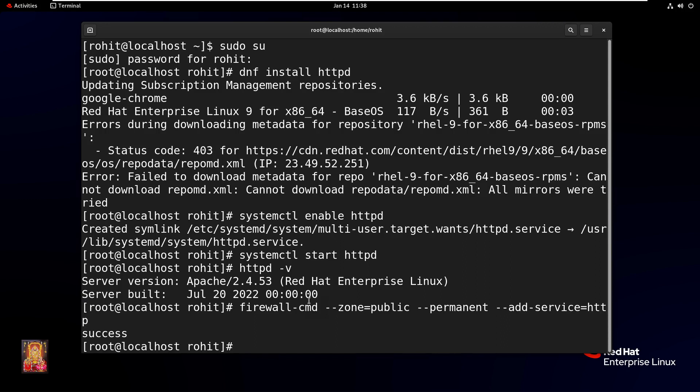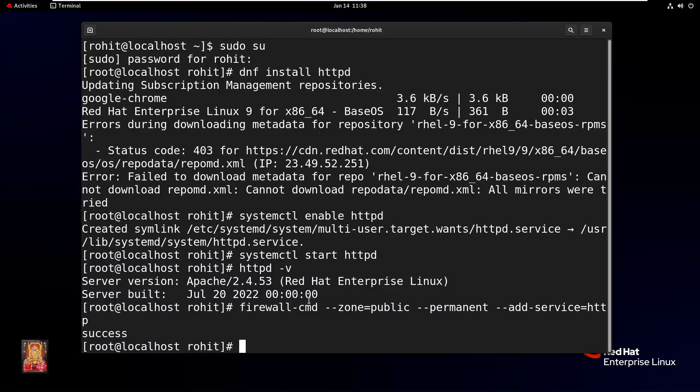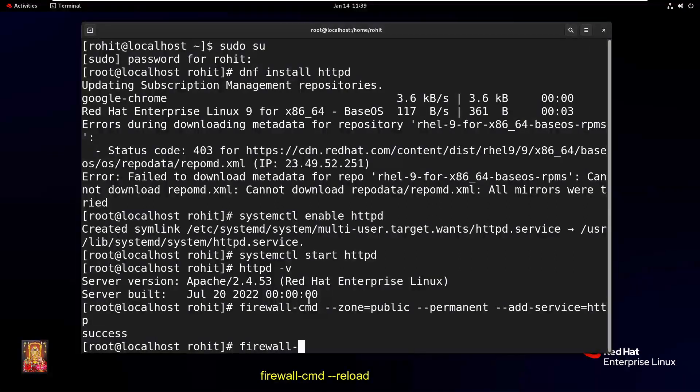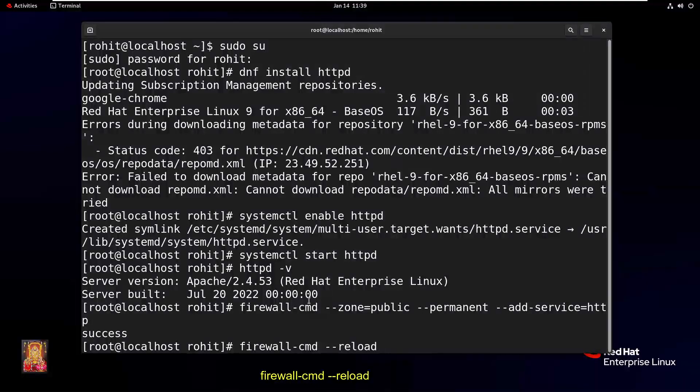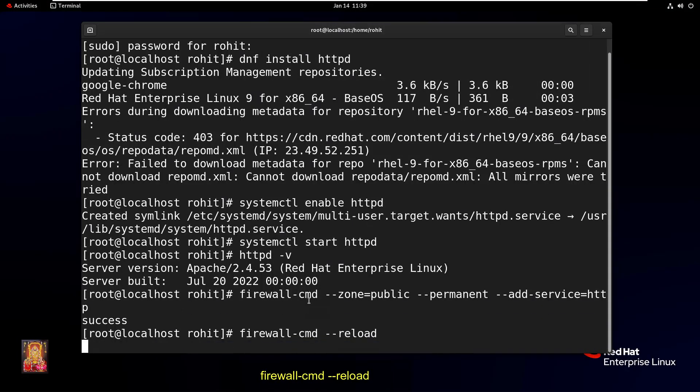Now the command is running successfully. Type command firewall-cmd space --reload. Press Enter.